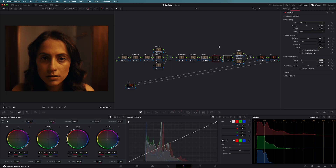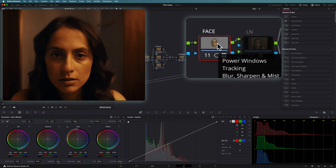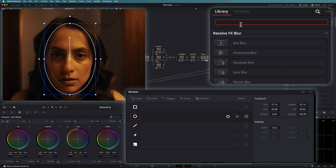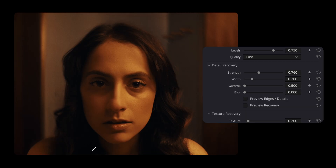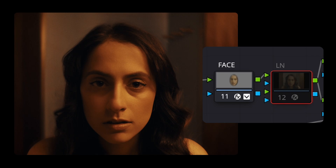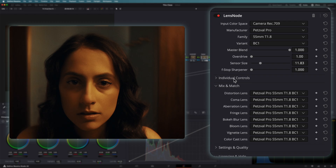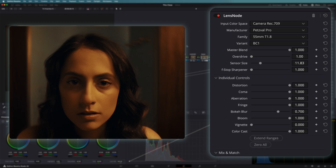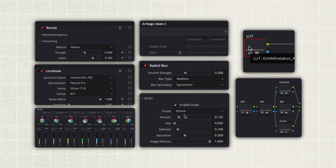For This Close, I want to show two more tools that transformed my final iPhone shot. In the face node, I create a power window around the talent and use the Beauty Effect filter to smooth out her skin, reducing the strength slightly to flatten that over-processed iPhone look on close-ups. A new plugin I used that really transformed the image is Lens Node, which lets you replicate different vintage lens looks. I chose the Petsful Pro look — adding a subtle old vintage lens simulation to this short film — and it's really worth checking out if you want a more vintage feel to your iPhone footage.